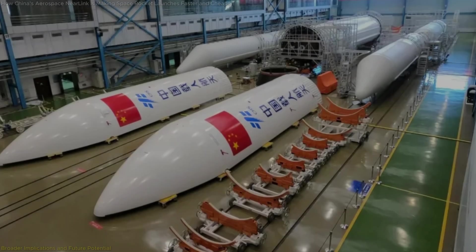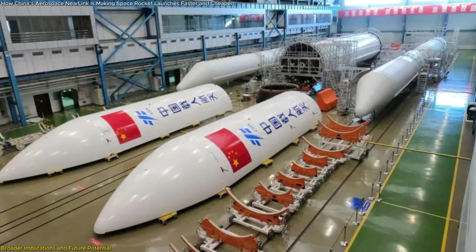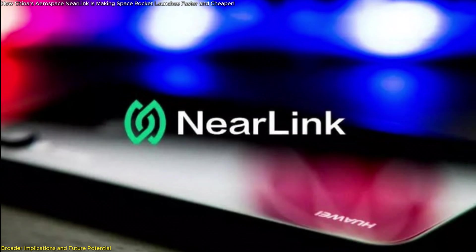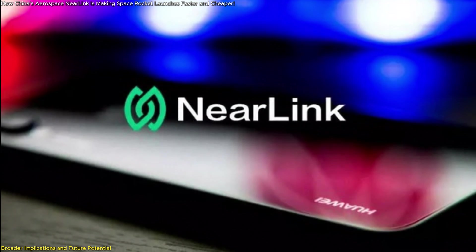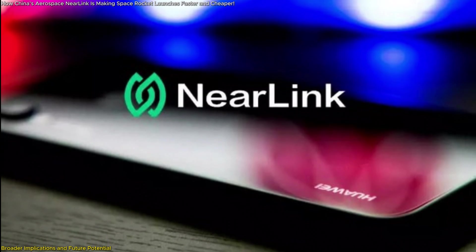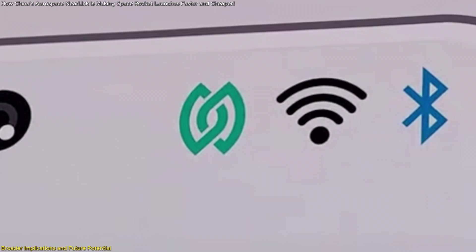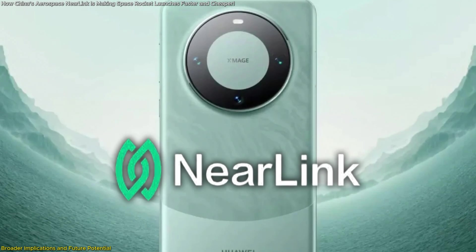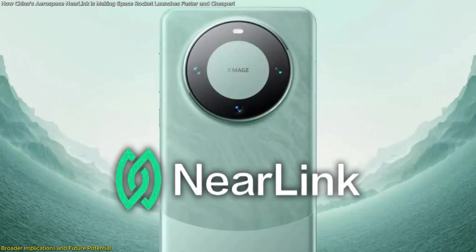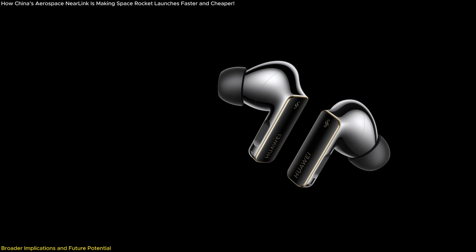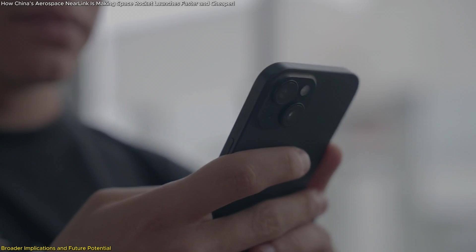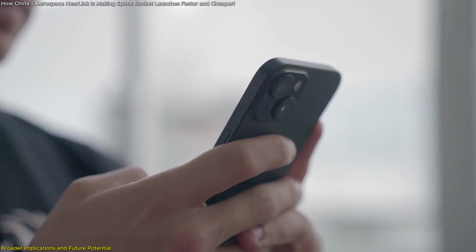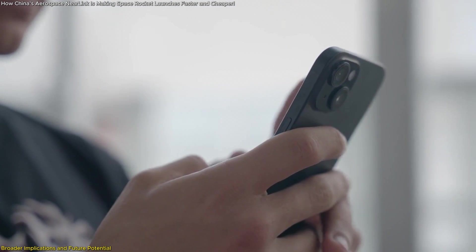While Aerospace Near Link's immediate application is in rockets, its potential reaches far beyond space missions. One of the most exciting aspects of this technology is its successful integration into consumer electronics, marking a rare crossover from aerospace to everyday use. For example, Huawei has incorporated Near Link into its Mate 60 smartphone, enabling ultra-low latency communication for peripherals like wireless earphones and styluses. This showcases its versatility and highlights its potential to revolutionize personal technology.